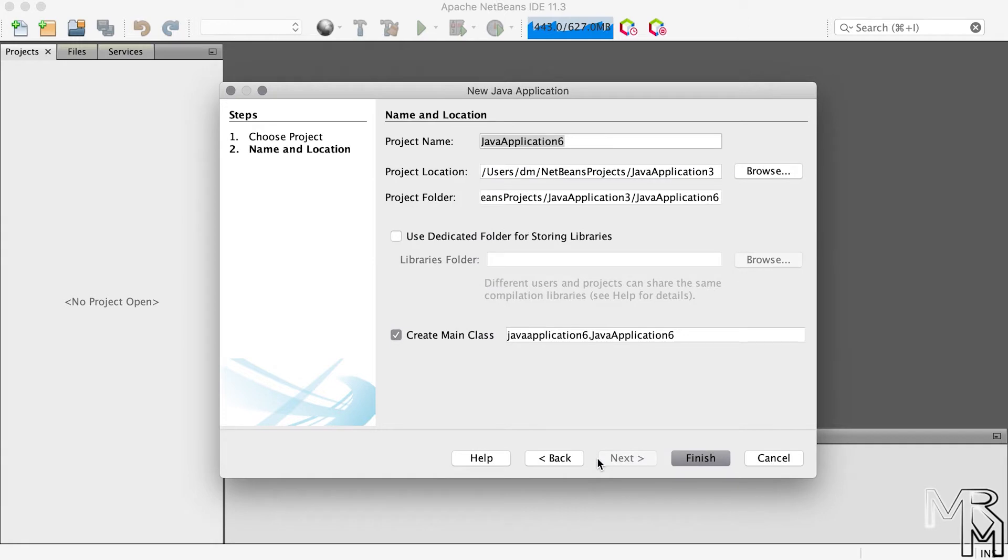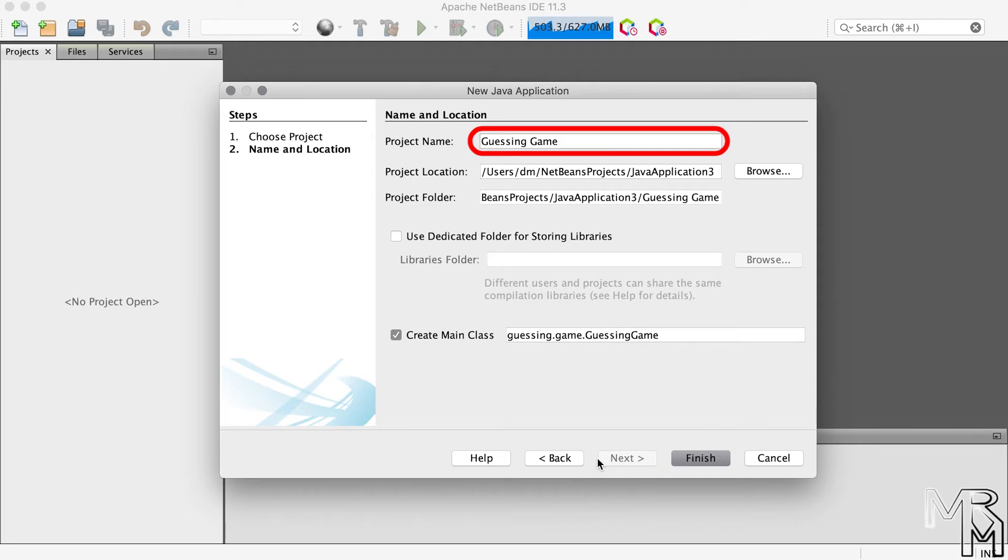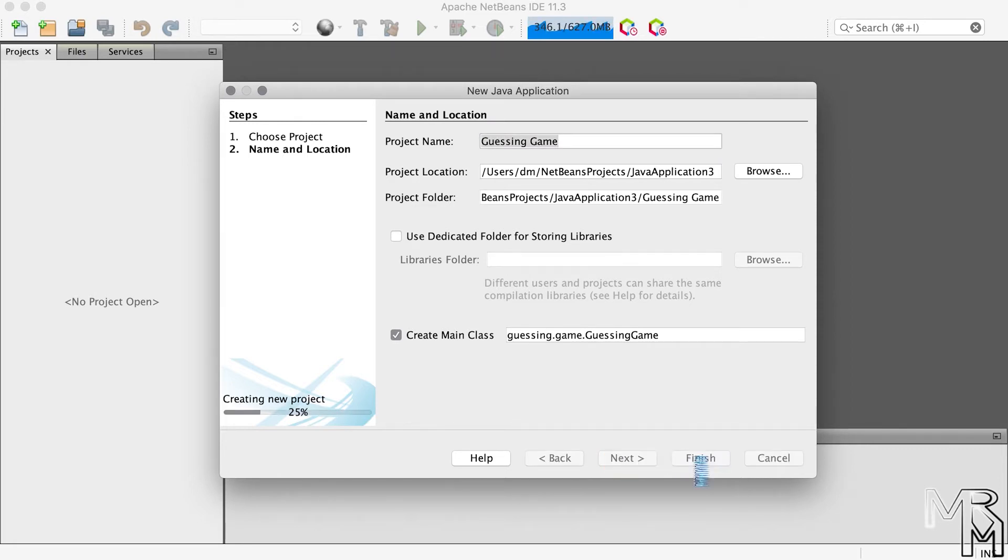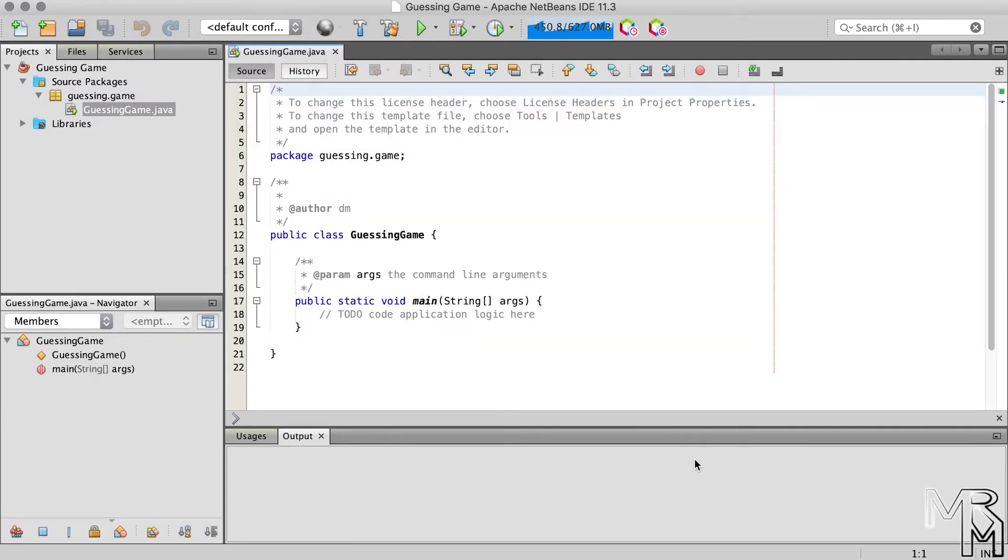In this window, let's change the name of a project to, say, guessing game and leave everything else at its default. If we now click Finish, NetBeans will create a new project for us and show the standard code template here.